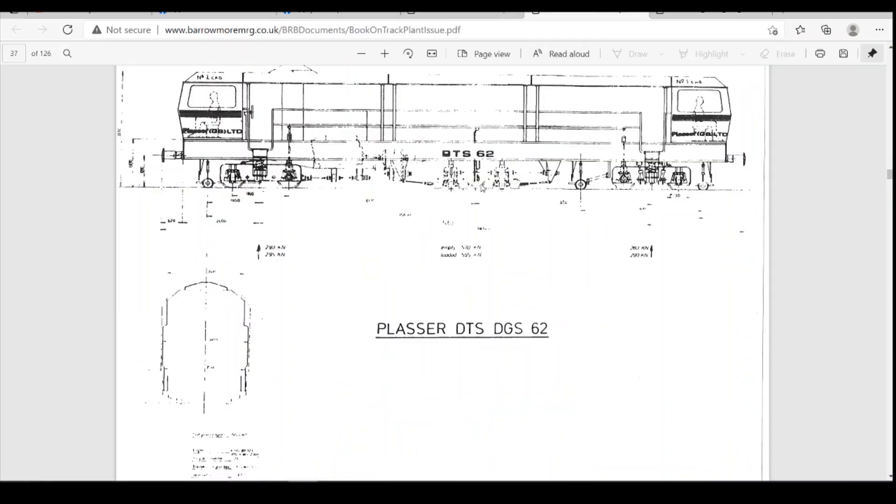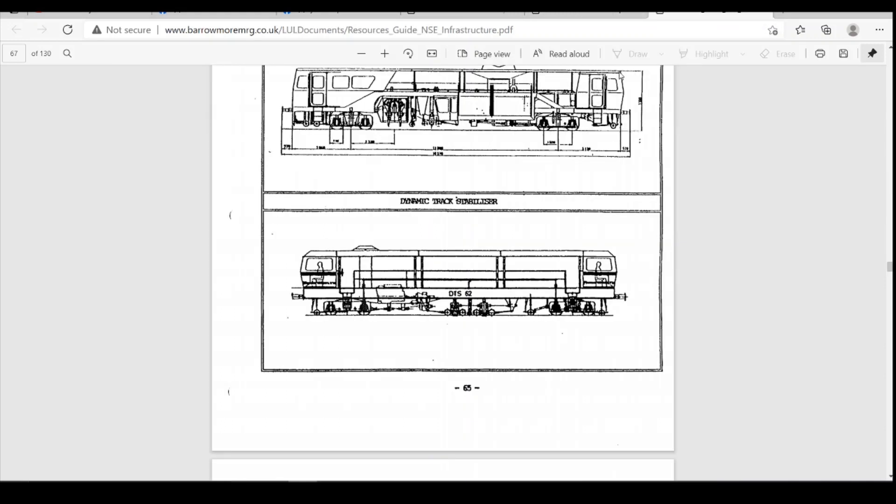Now, unfortunately, neither of these plans are particularly good for, or clear for things like the measurements. This one's a lot better, much crisper line. So I will do the majority of the work from that.